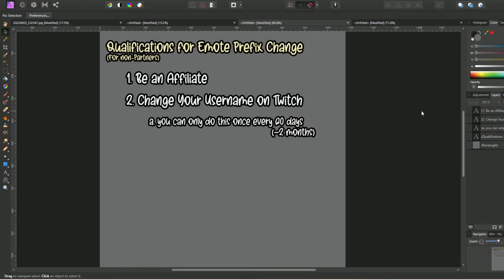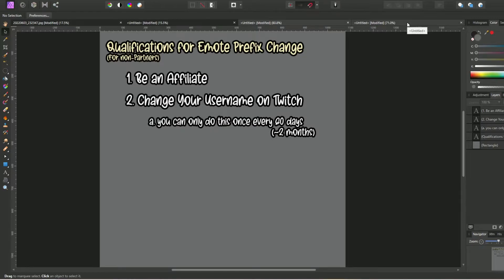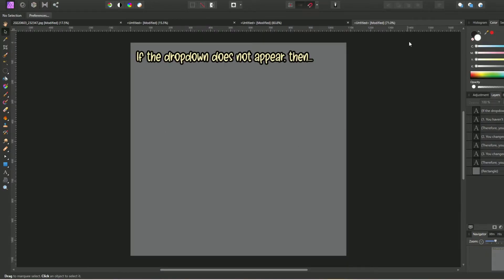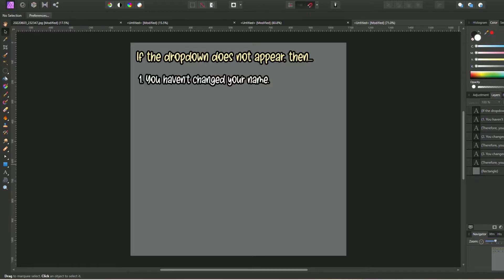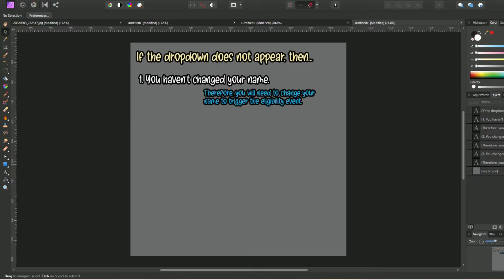And just to further summarize, if the dropdown does not appear for you, then there could be three factors at play, each with different outcomes should you want to change your emote prefix. First, if you have not changed your name yet, then the dropdown is not going to appear. Therefore, to trigger the eligibility event that makes the dropdown appear, you will need to change your username.